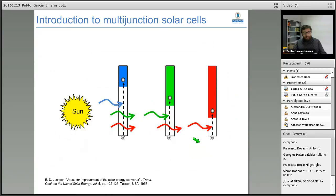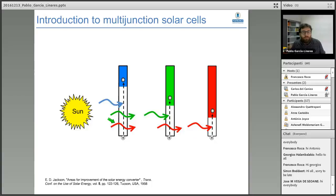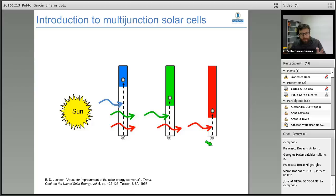The concept relies on applying a set of semiconductor materials with different band gaps. We see the sun and sunlight divided into different photons with different energies. The first material, which has a high band gap, will absorb high energy photons and be transparent to lower energy photons that will be absorbed in the second sub-cell, and the same for lower energy infrared photons absorbed in the bottom cell.